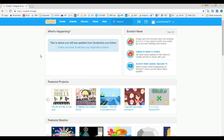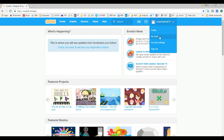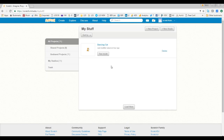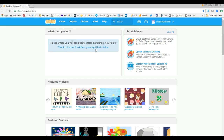Today we're going to learn how to create and manage your project. Once you log in to the Scratch website, go to My Stuff. We're going to show you three ways you can create a project. If you are on the Scratch website front page, you can see a link here — Create — so you click on that Create link.